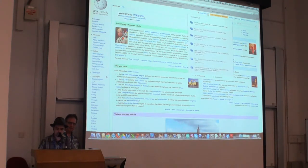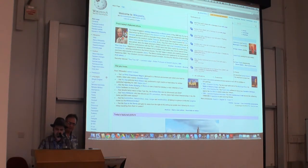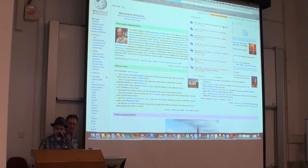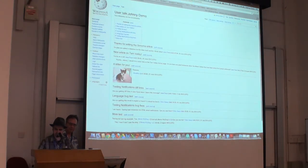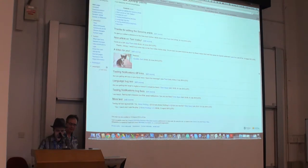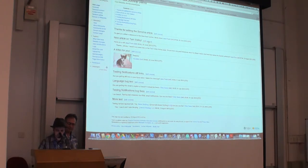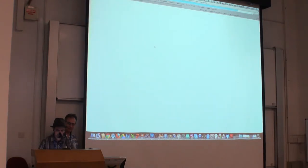I'm going to click on it and see what it's about. That opens up the flyout and it looks like another user named Jane Finch and some other people have left a message on my talk page. I'm going to click on the link here and it'll take me to my talk page so I can see what was going on. Jane Finch says, 'nice article on Tampa Valley.' So I'm going to reply to her on my talk page and edit it here.